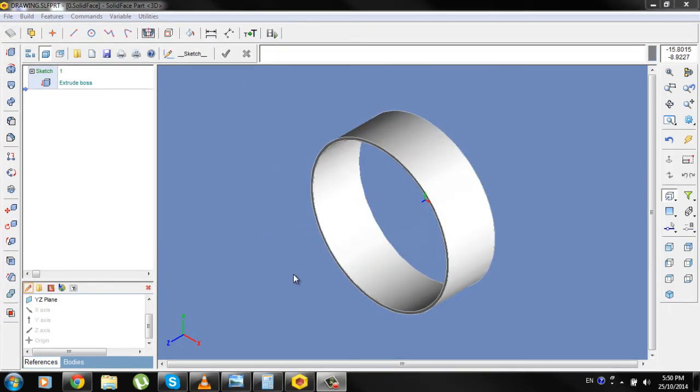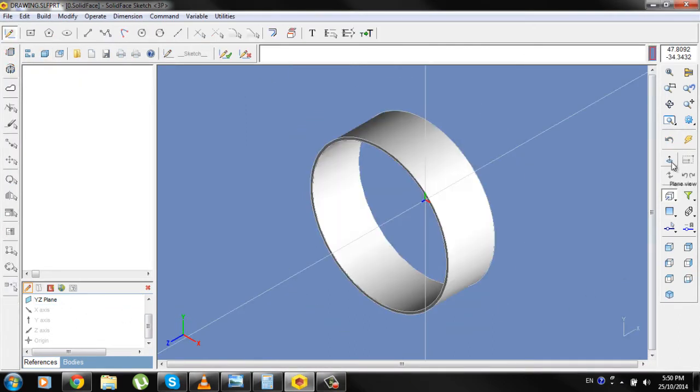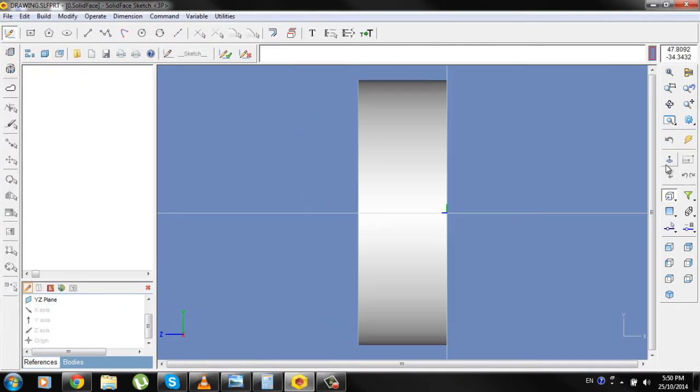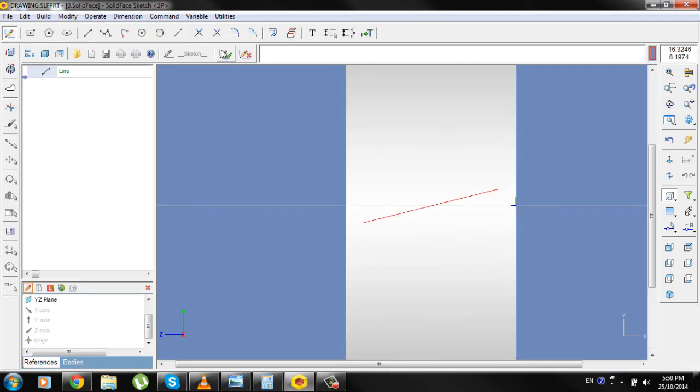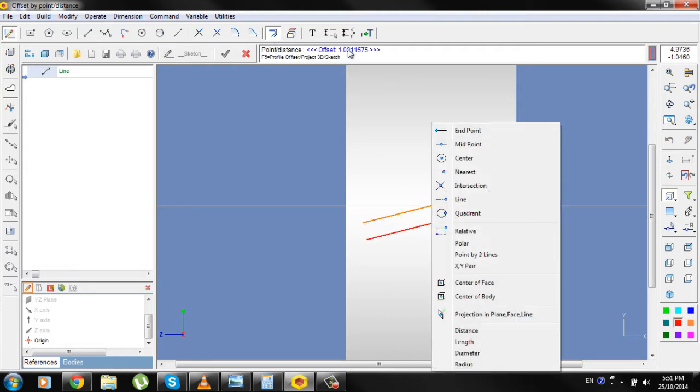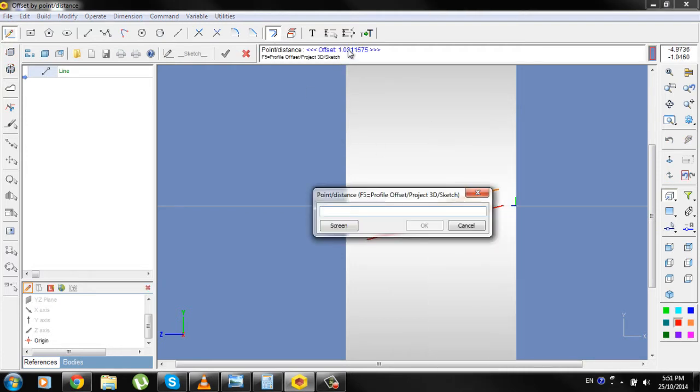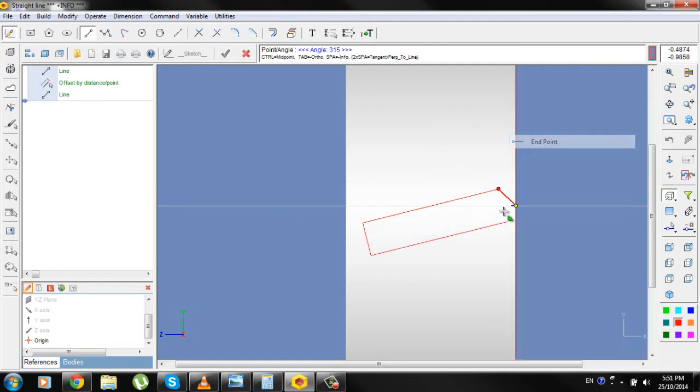Click on the XZ plane, go to Plane view, draw a line, go to option Offset, offset this line for 2 mm, endpoint, click.